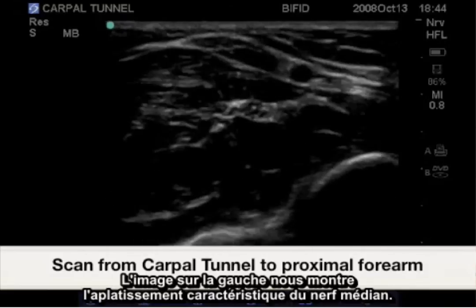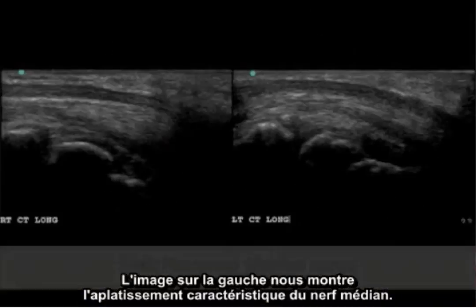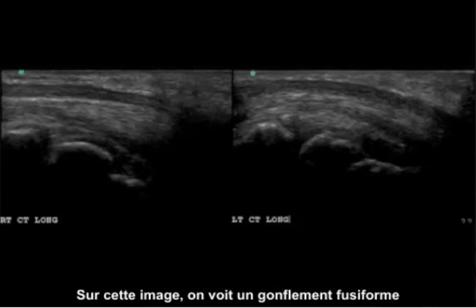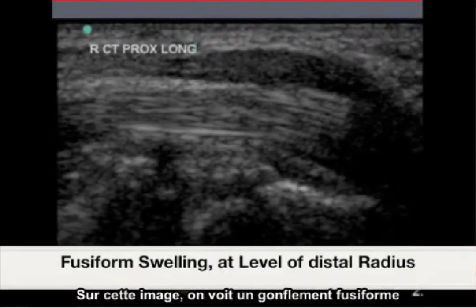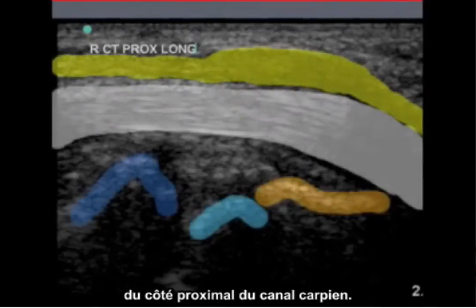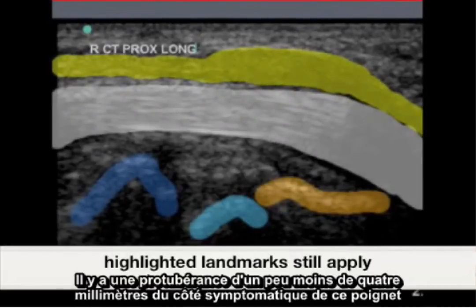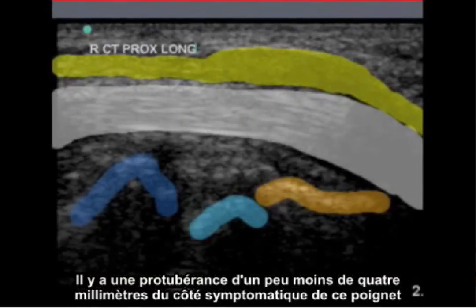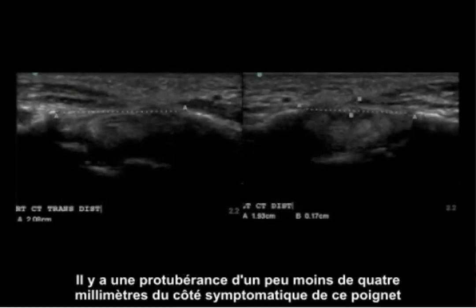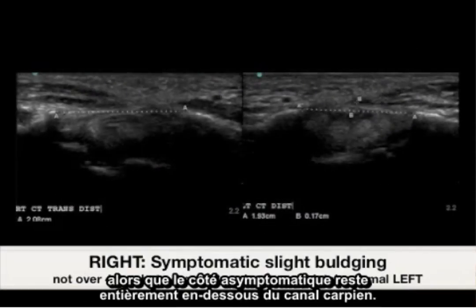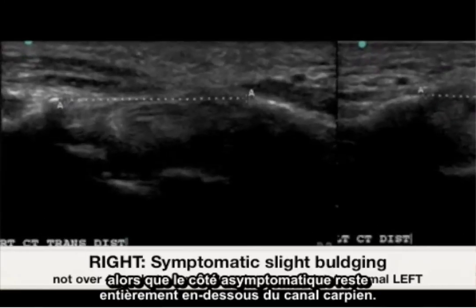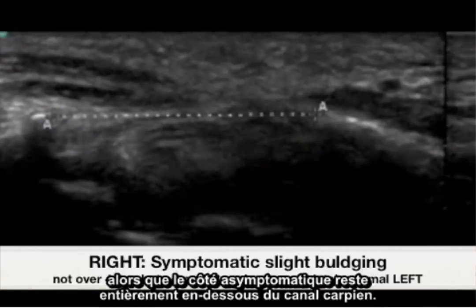The image on the left shows a characteristic flattening of the median nerve. In this image, there is a fusiform swelling or bulging just proximal to the carpal tunnel. Although not quite four millimeters, there is slight bulging to the symptomatic side in this wrist, where the asymptomatic side stays completely beneath the carpal tunnel level.